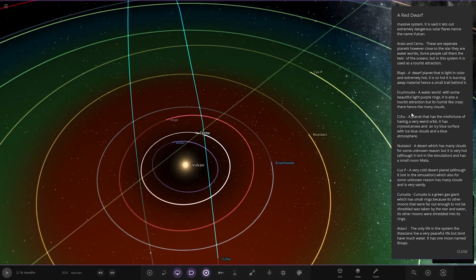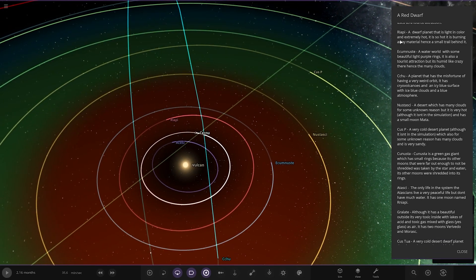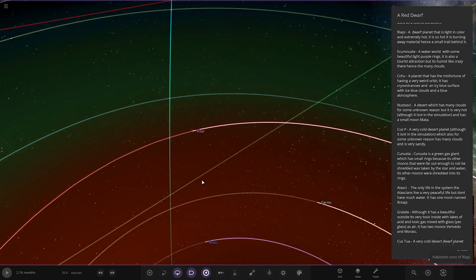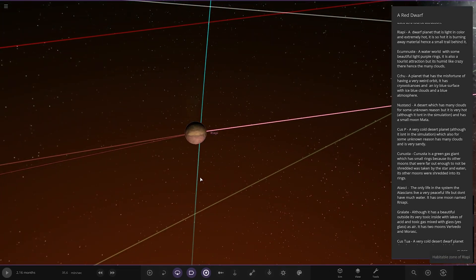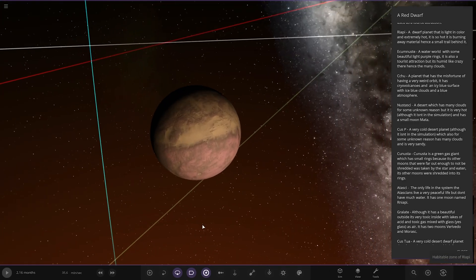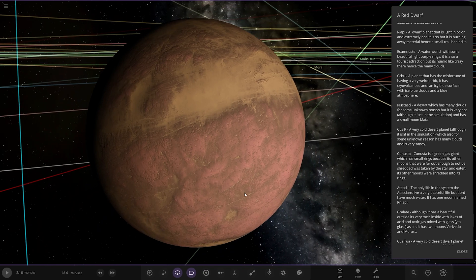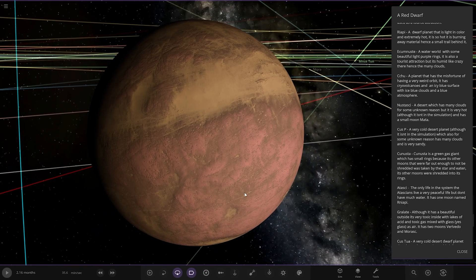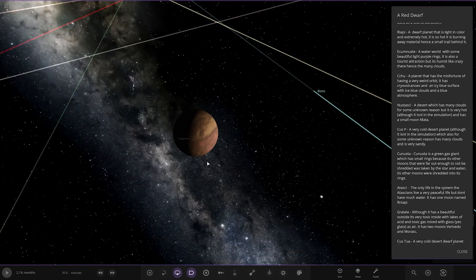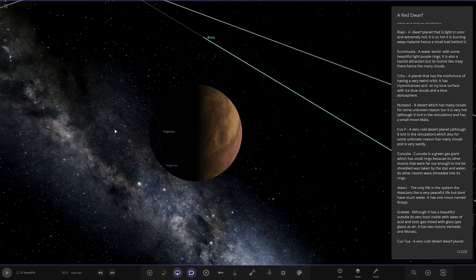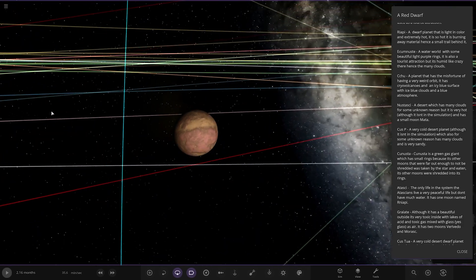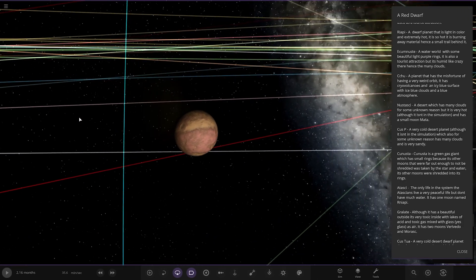All right, next up we have got Reapy. A dwarf planet that is light in colour and extremely hot. Let's turn that off. It is so hot that it is burning away material, hence a small trail behind it, which you can see there if you look very carefully. You can see a slight material loss there.